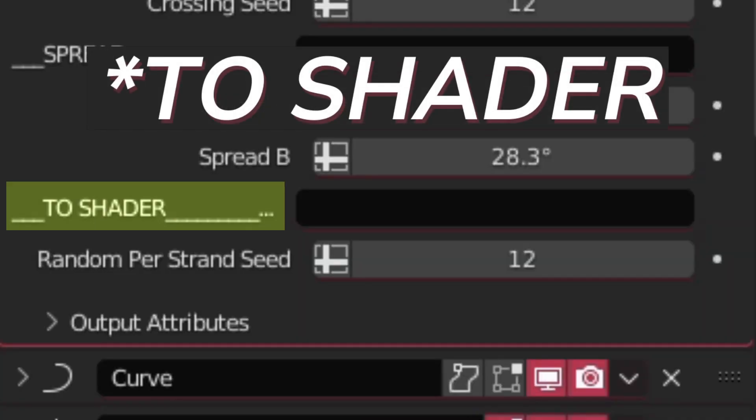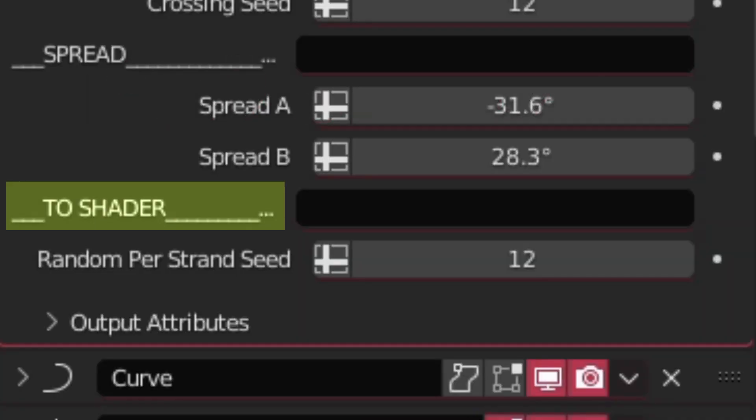For the two shading section, we will cover that later on the video when we talk about material.